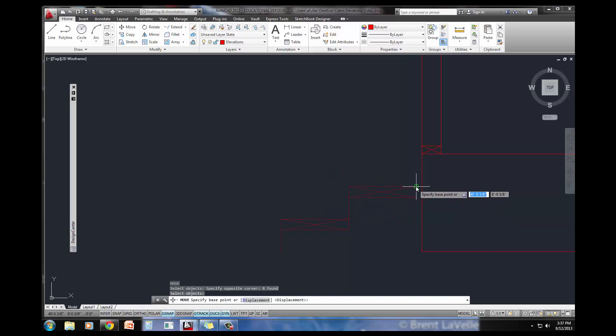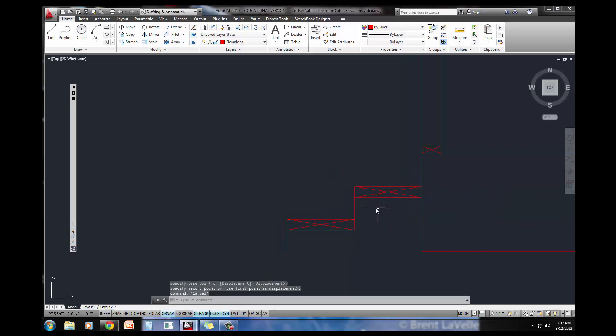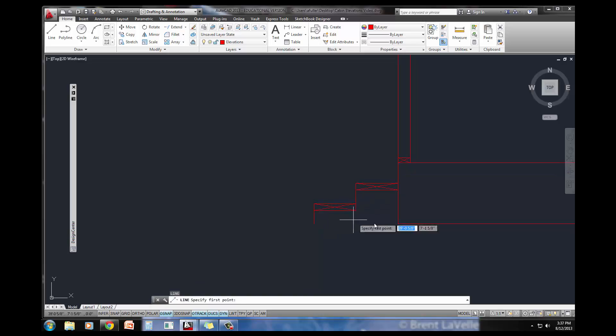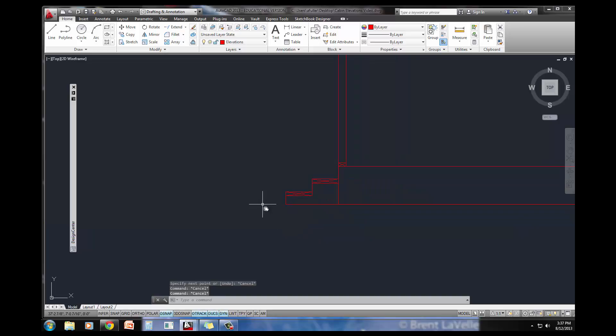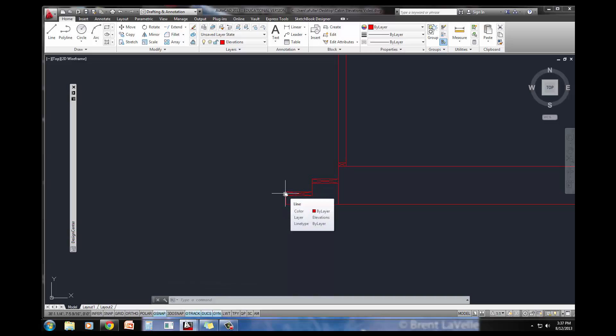Probably would have been easier just to draw a line straight across since I need it anyway, but that's it. That's how you draw the steps. It's got a total of 6 inches for the riser and a 12 inch tread.